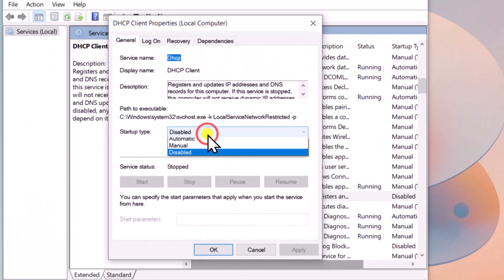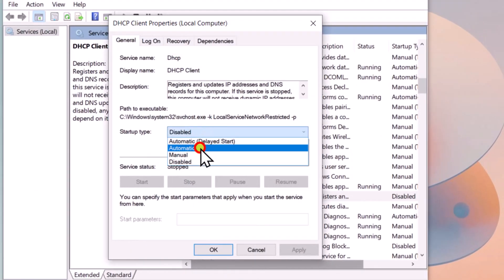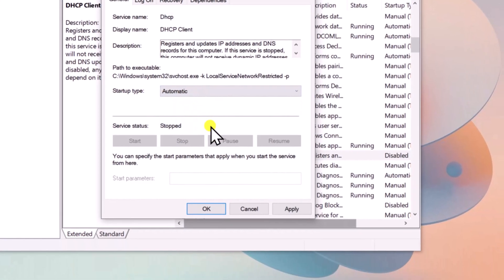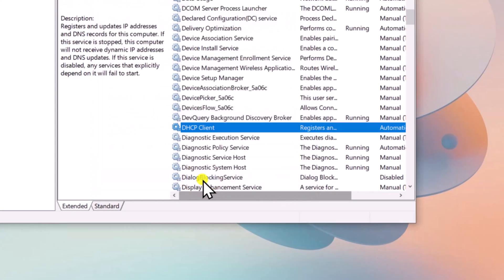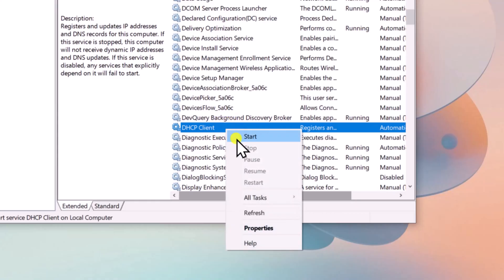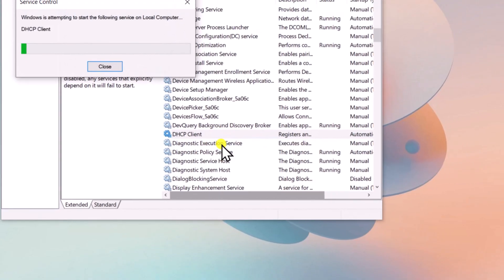Change the Startup Type to Automatic, then click on Apply and OK, and start the services.